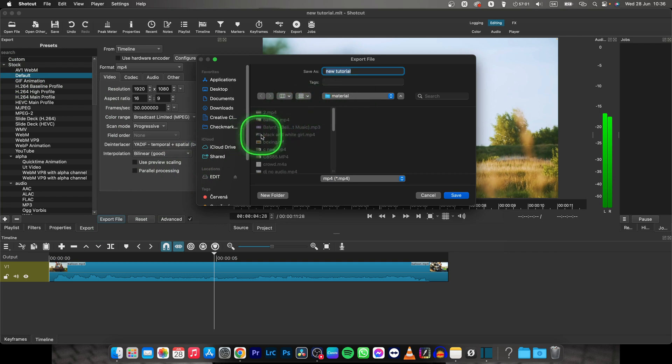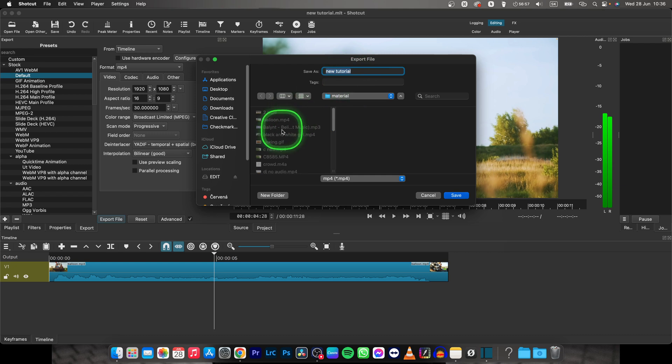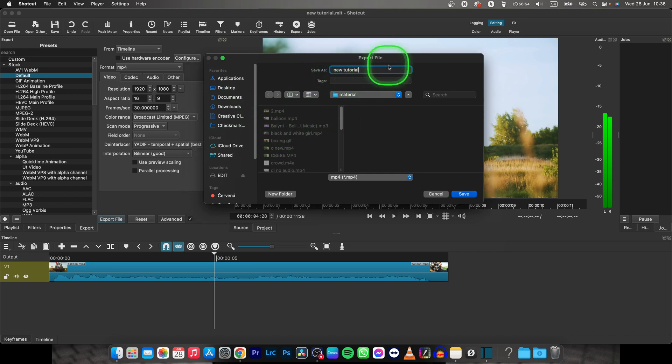Now you have to choose where you want your file to be exported to, so choose a folder then name it. So in my case I will name it new video and then click save.